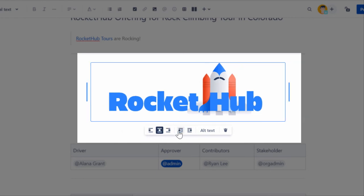You can wrap the text around the images by clicking Wrap Left or Wrap Right options on the floating toolbar.